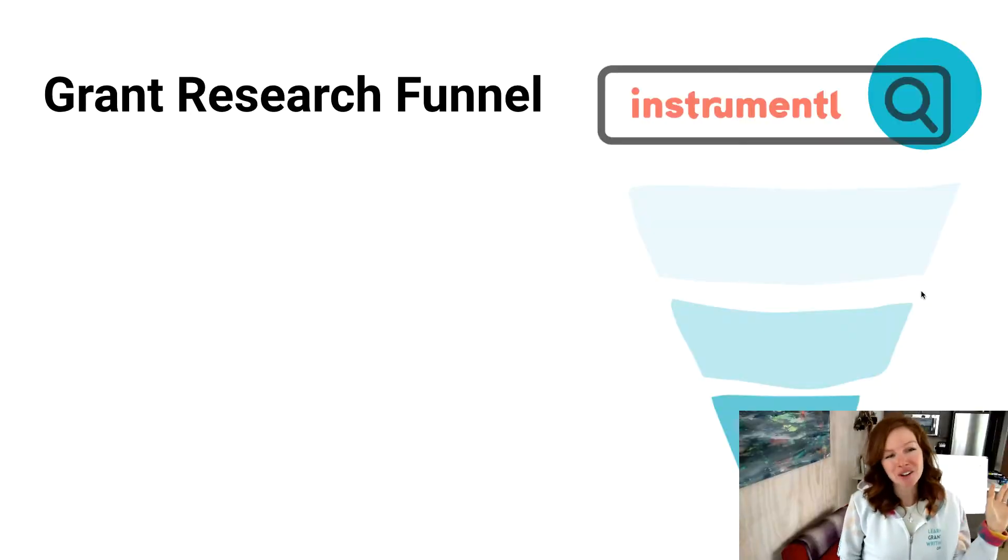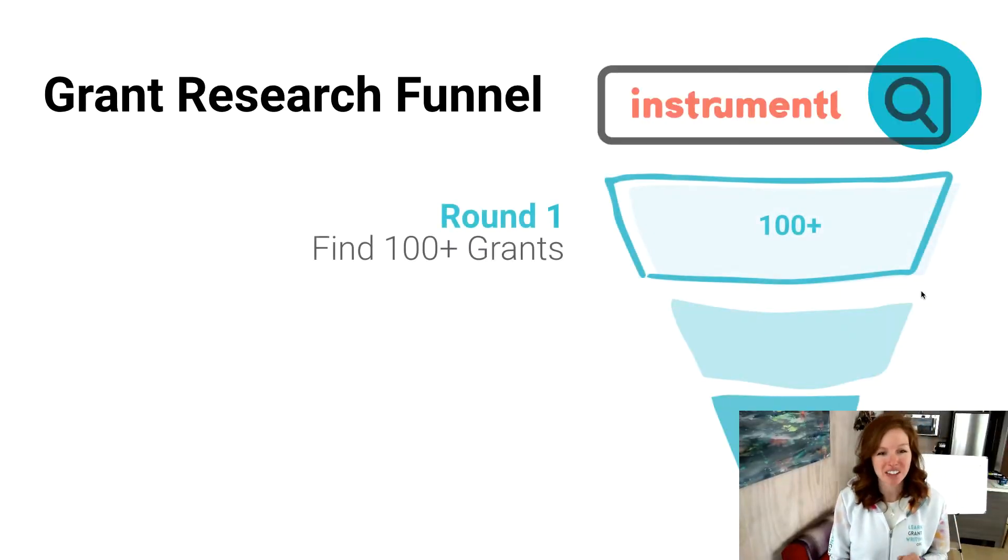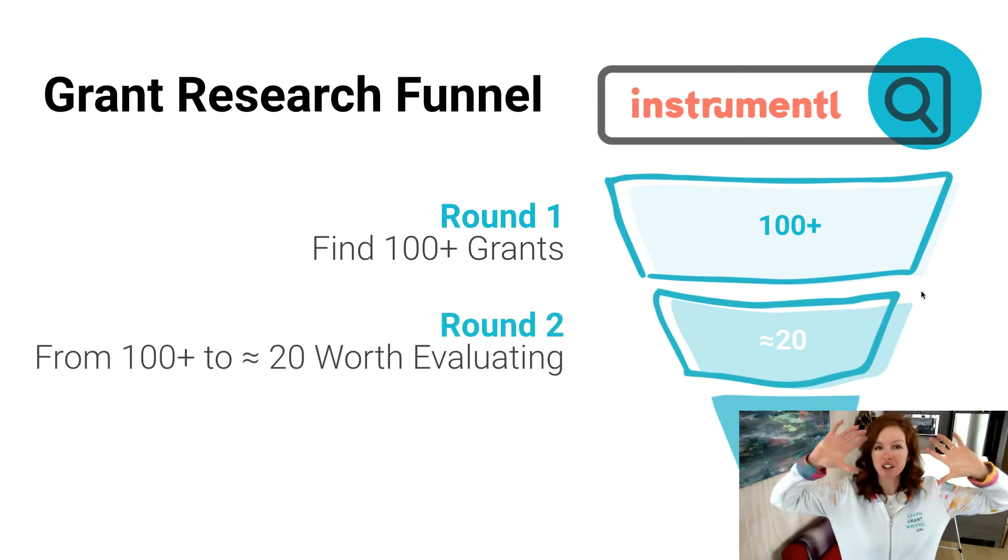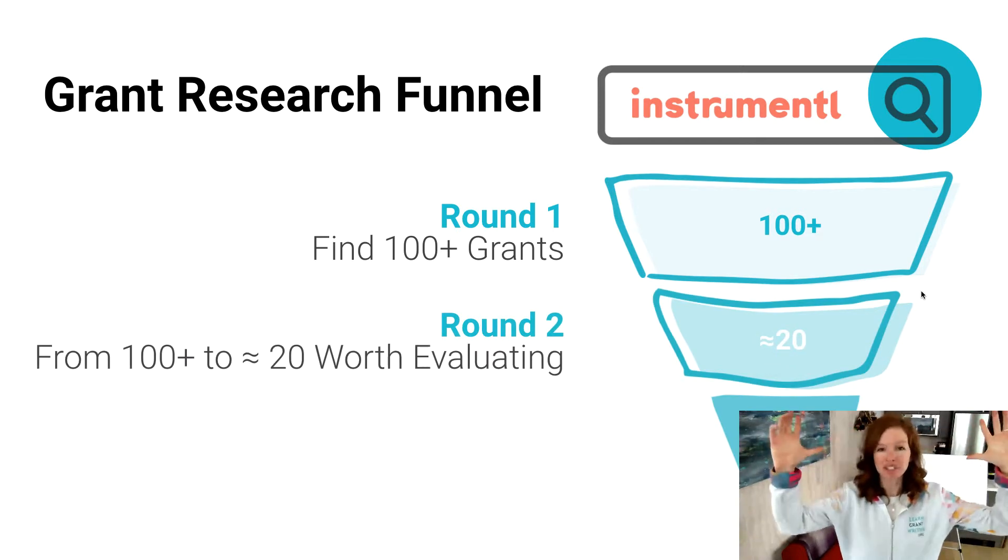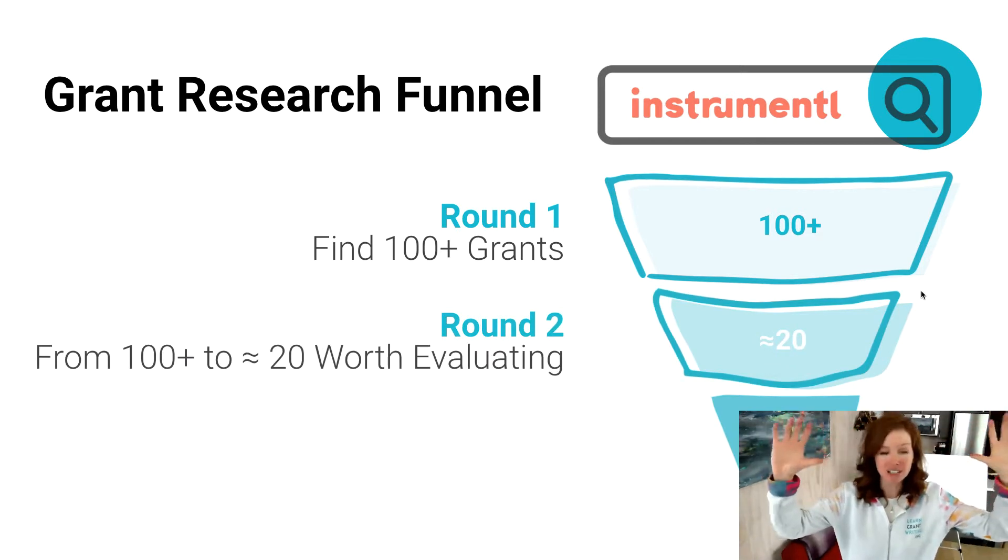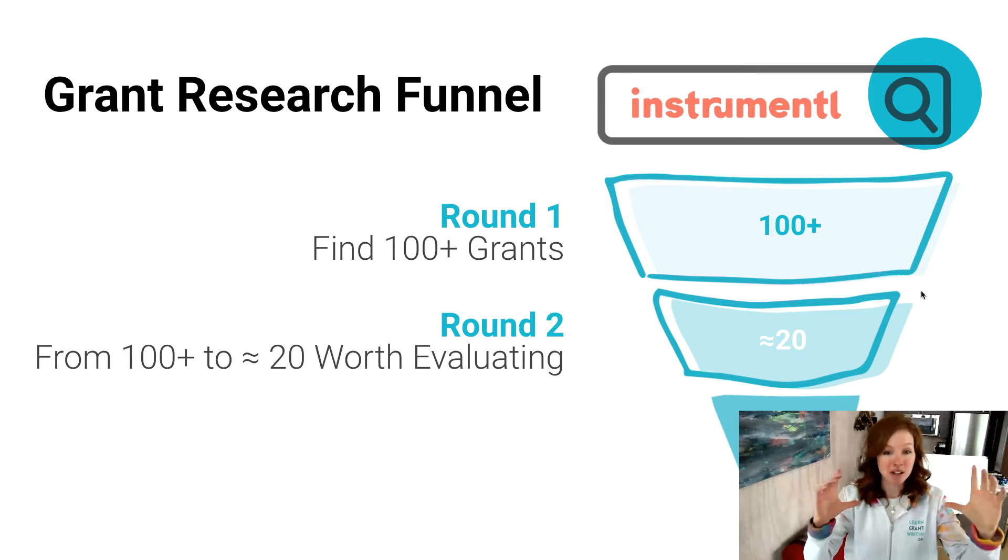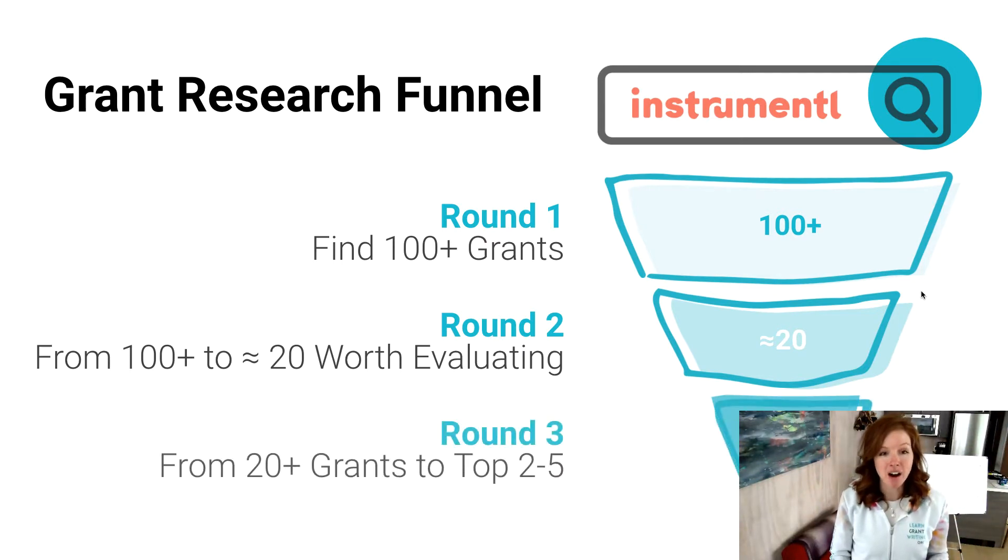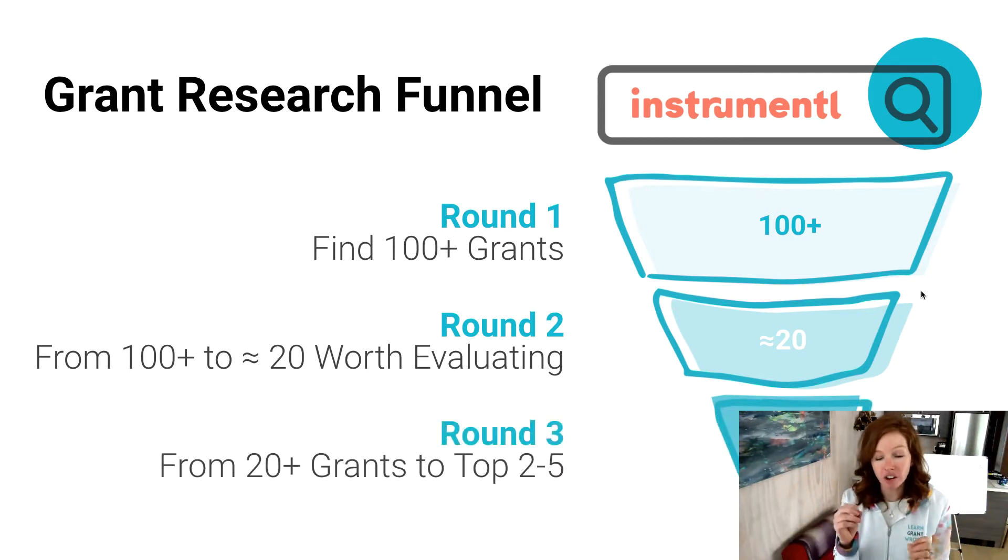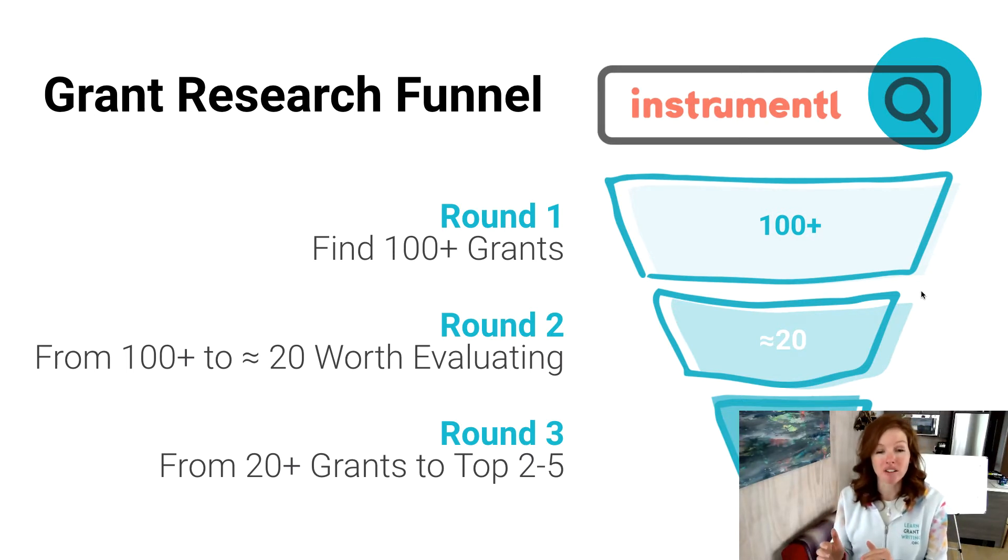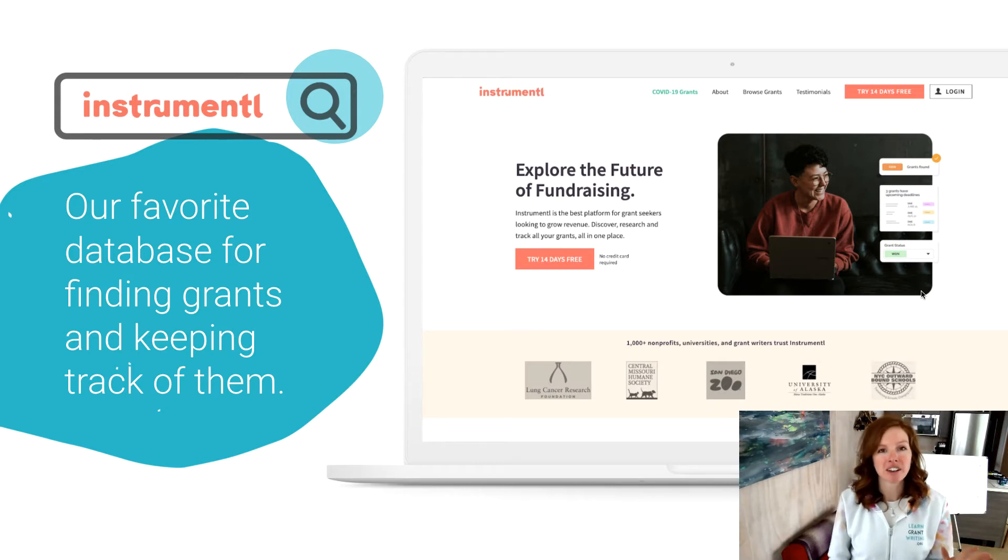Okay, welcome back. So how does this thing work? Think about it like a funnel where you've got round one, you're finding 100 plus grant opportunities, and that's too much, can't deal with that. Get that down to about 20 that are worth getting serious about. And then we recommend going further to about that two to five per project or program that you're going to focus on. Instrumental is our favorite.